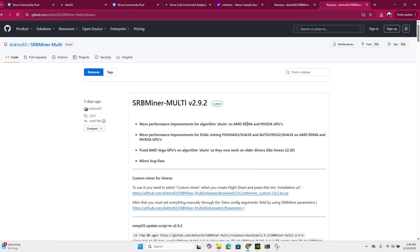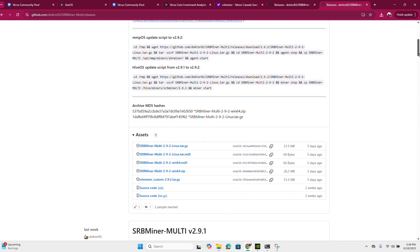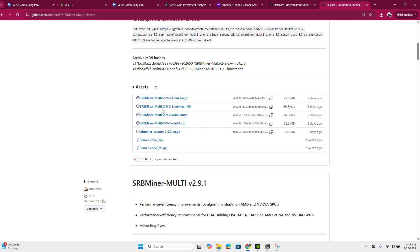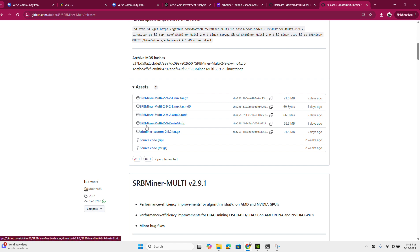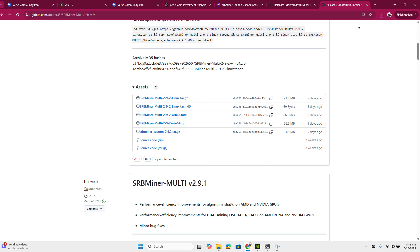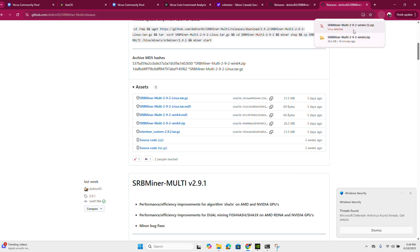Click on it and after reaching the page, scroll a little bit down. You can see there are many assets available to download. For those using Linux, you can click and download there. For this video I'll be showing on Windows 64-bit, so click on the file showing as SRBMiner-Multi-9-2-9-2-win64.zip — it should be a dot zip file. Click on it and it will start downloading in the top right corner.